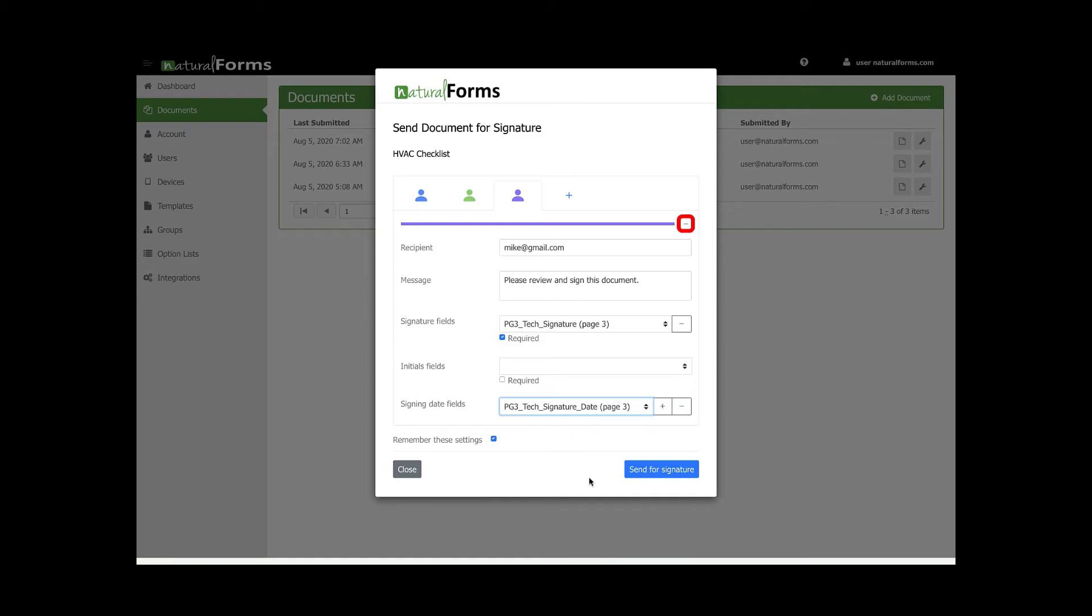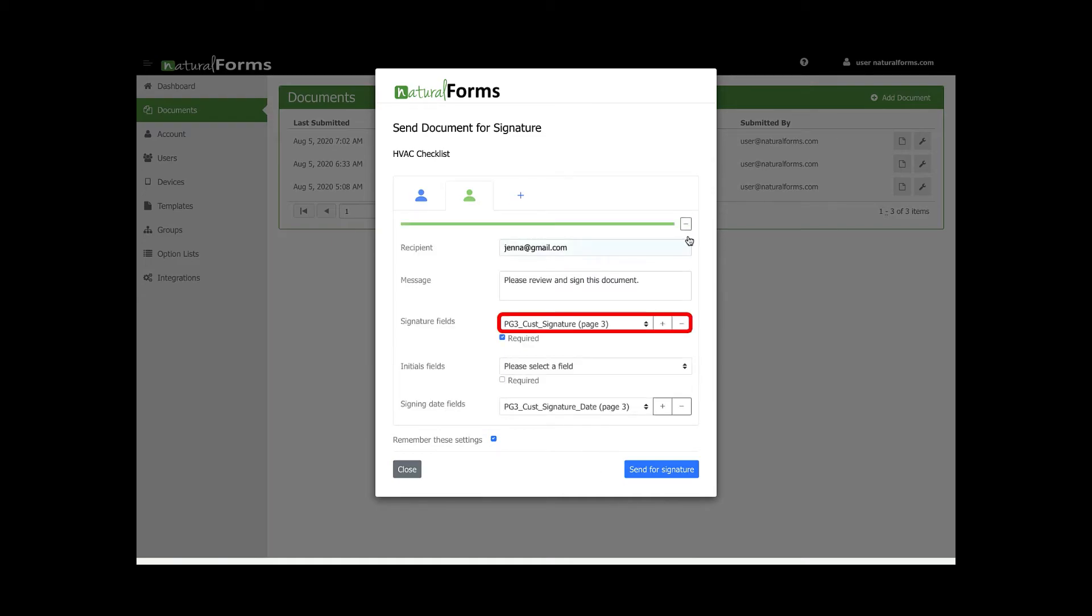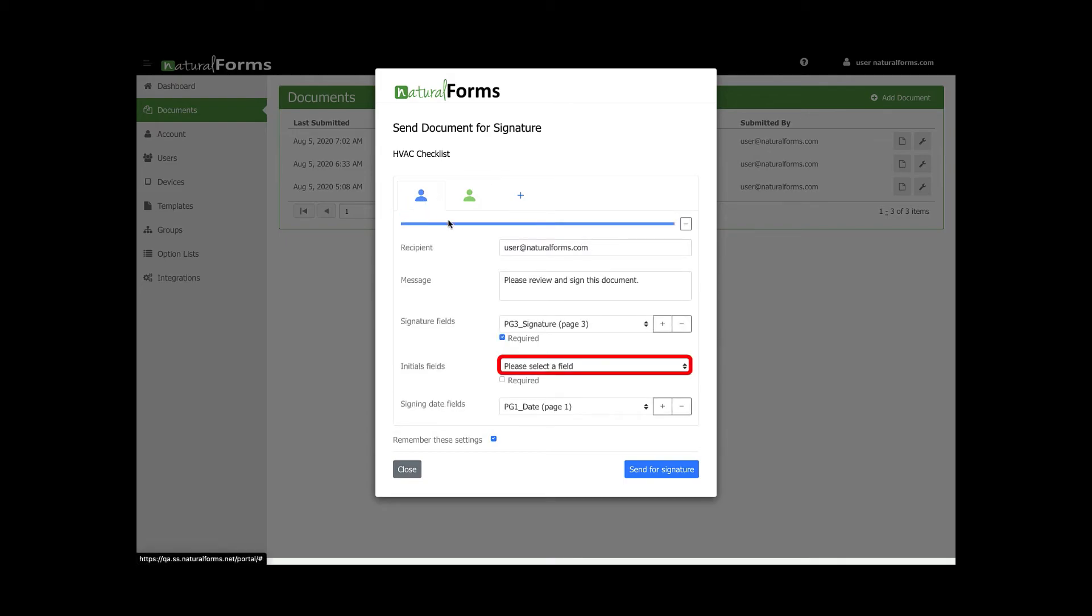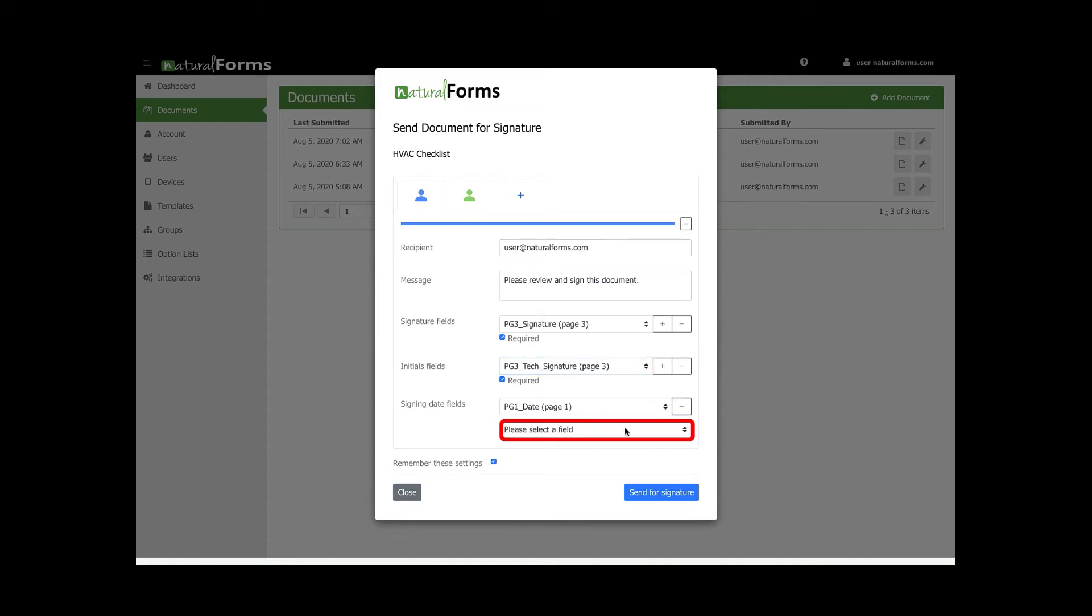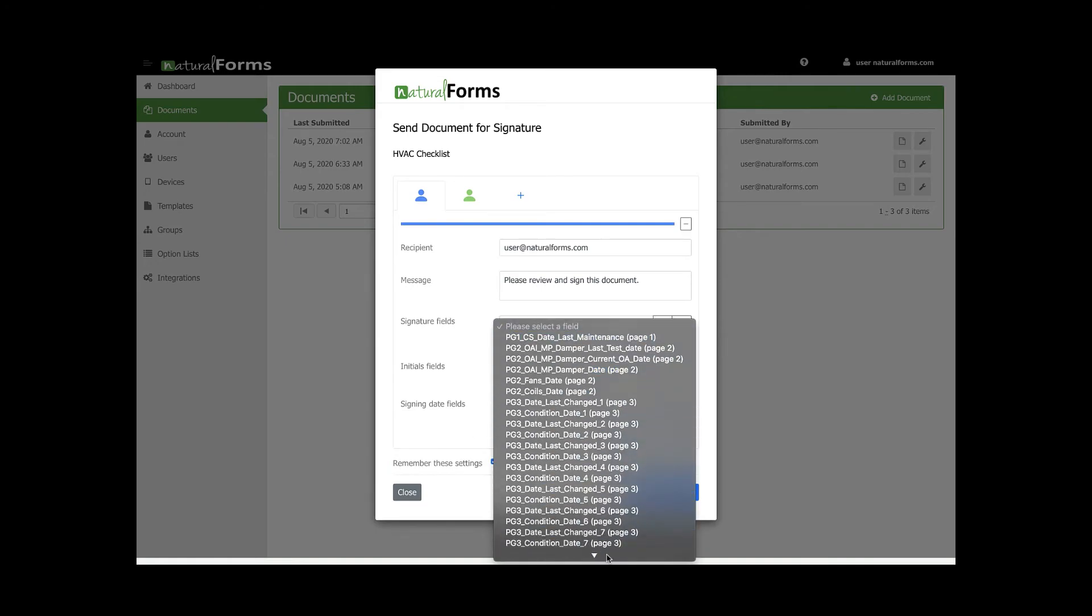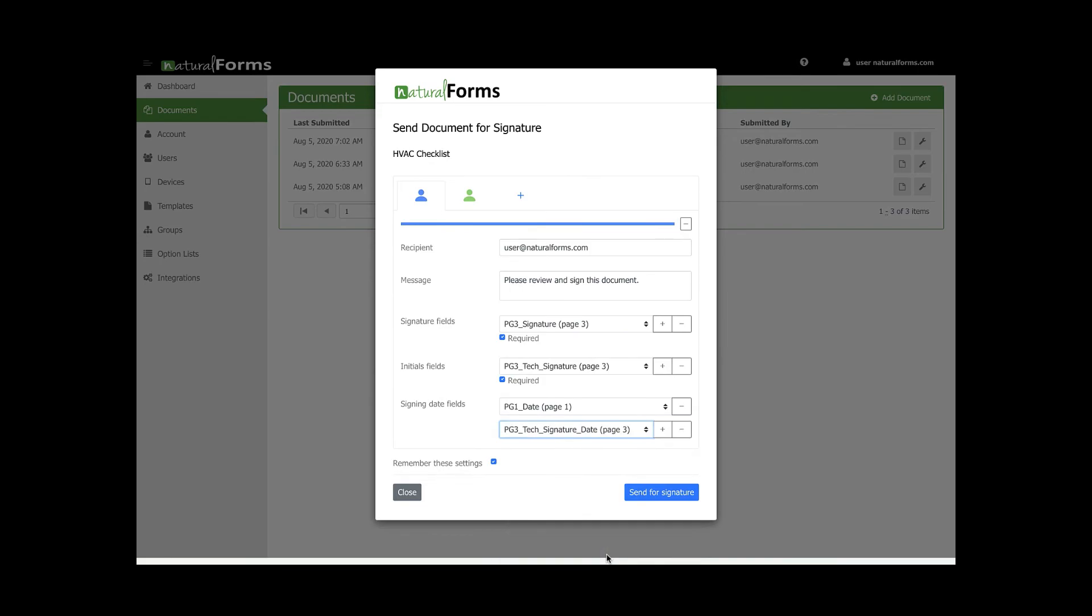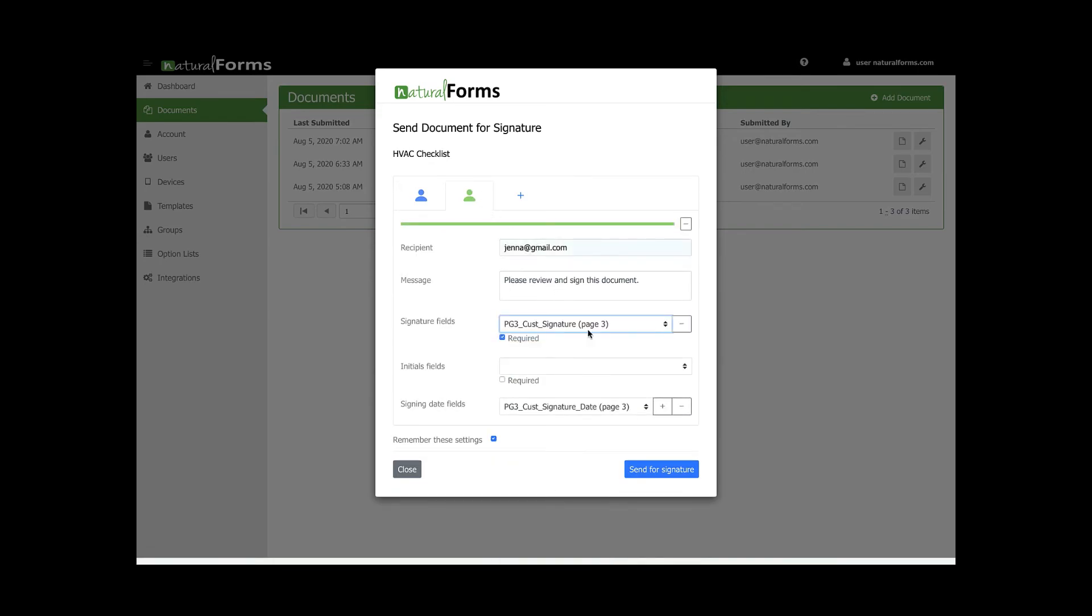For this example, I only need two people to sign my document. Once all the required fields are filled out, click the button at the bottom: send for signature.